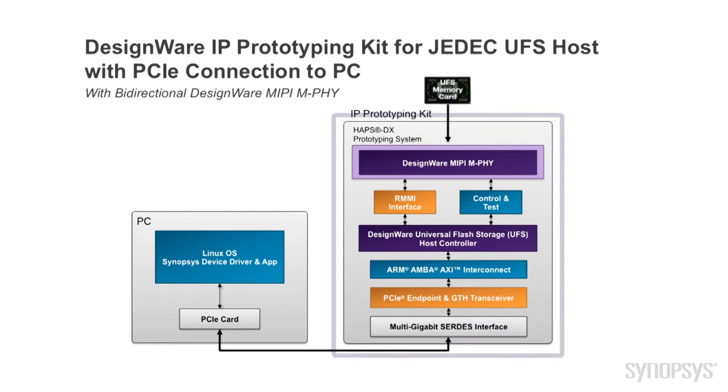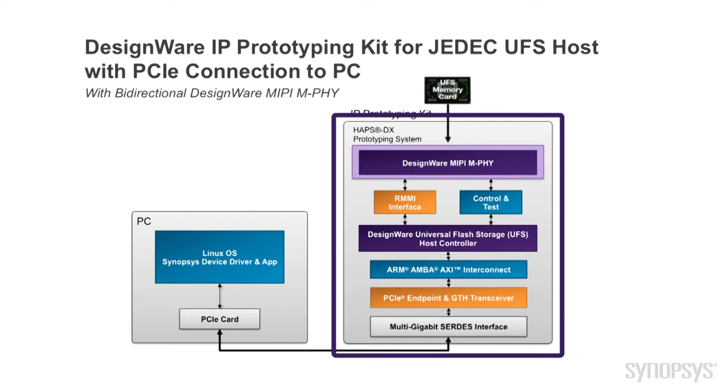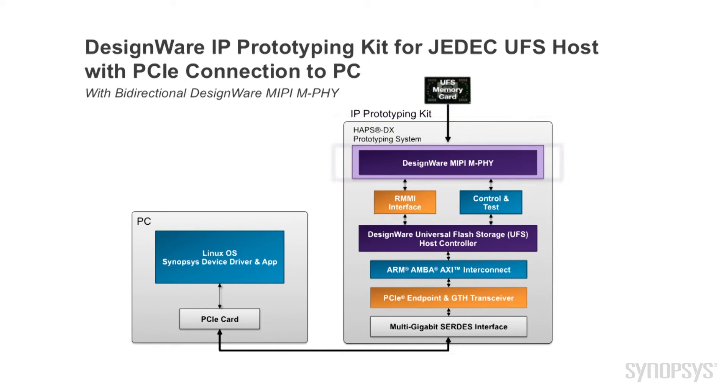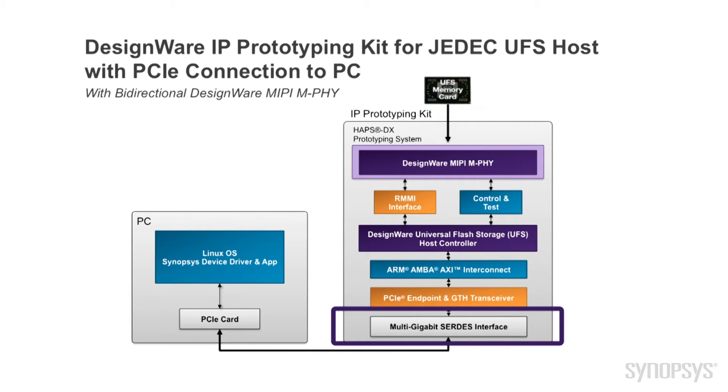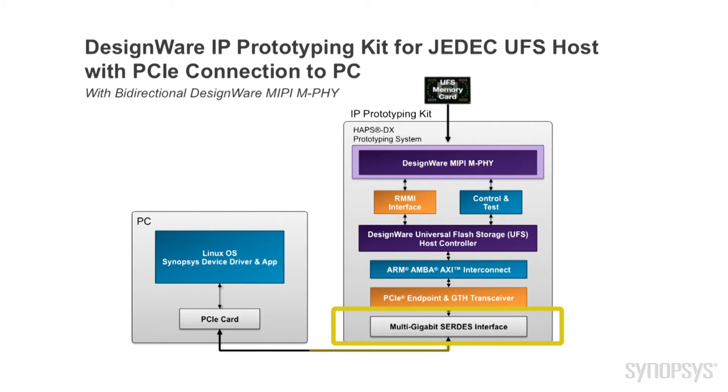The kit includes a Synopsys HAPS DX FPGA-based prototyping system with pre-configured IP and SOC integration logic, a Designware MIPI M-PHY daughterboard, simulation test bench, reference drivers and application examples. This kit also includes a multi-gigabit service interface card, which creates a 4-lane PCI Express bus interface between the HAPS DX system and the Host PC.